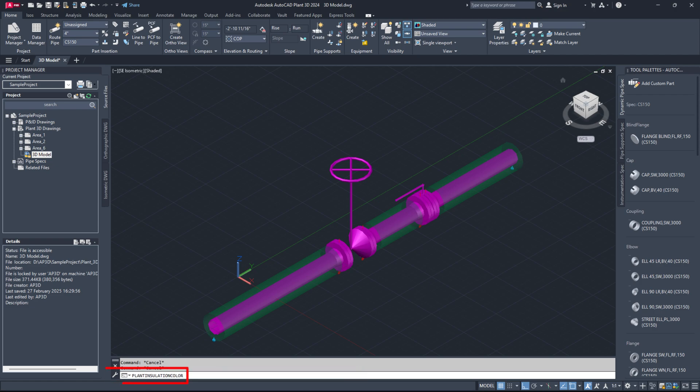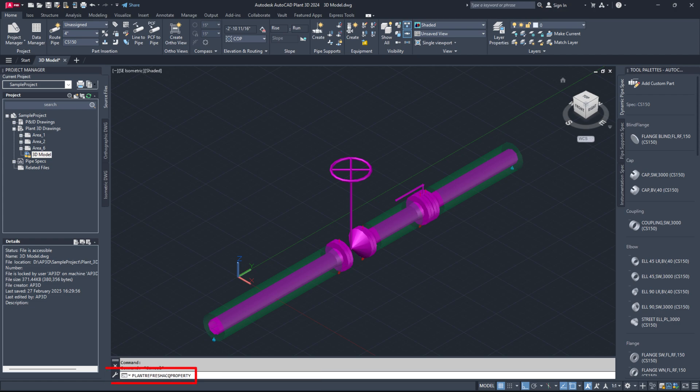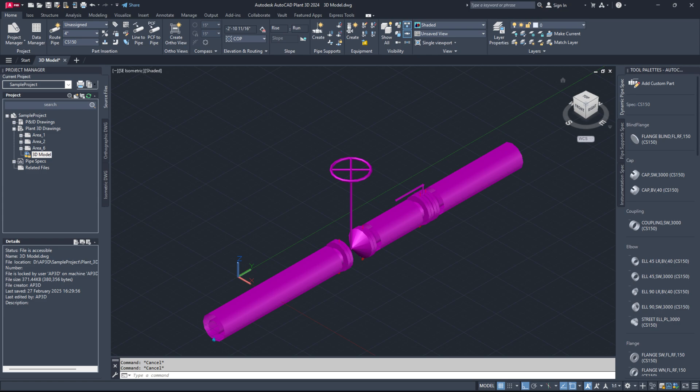Next, run the command plant insulation color and change the value to 0. After that, run the plant refresh ACQ property command and select the drawing option. This will ensure that all your piping insulations match the piping color based on your project setup configurations such as layers and colors created by service.